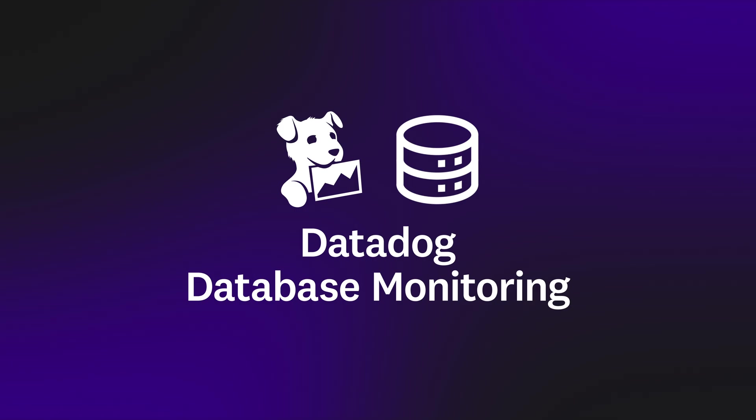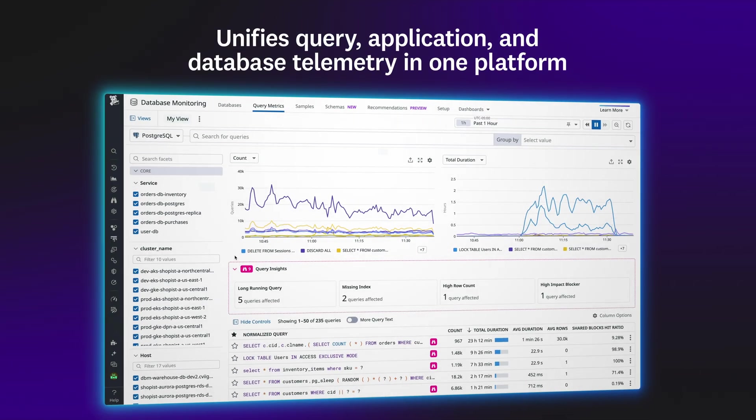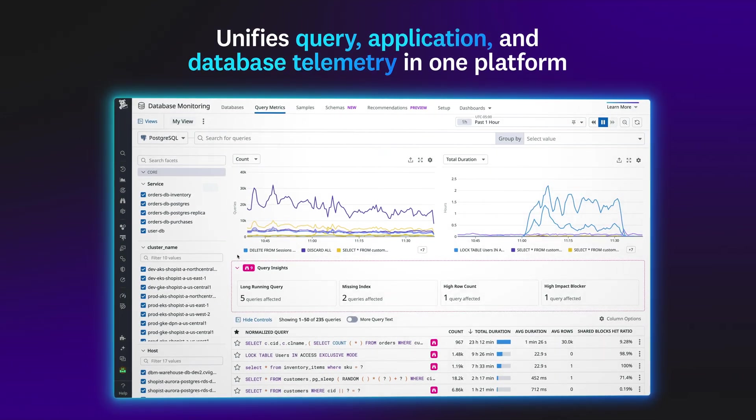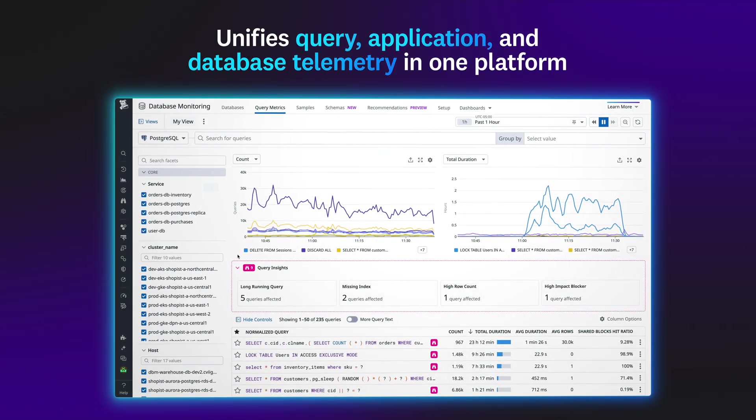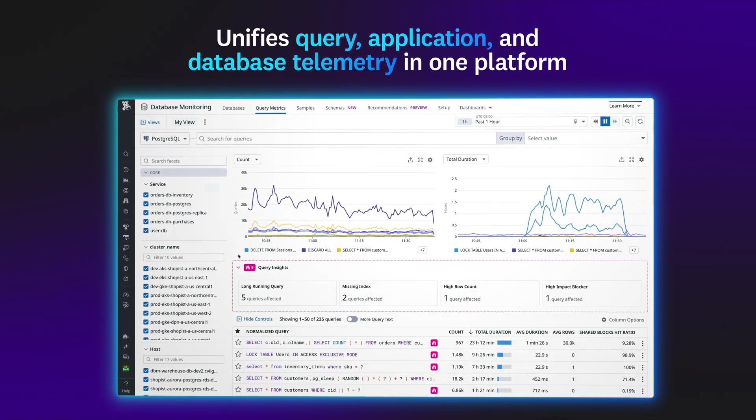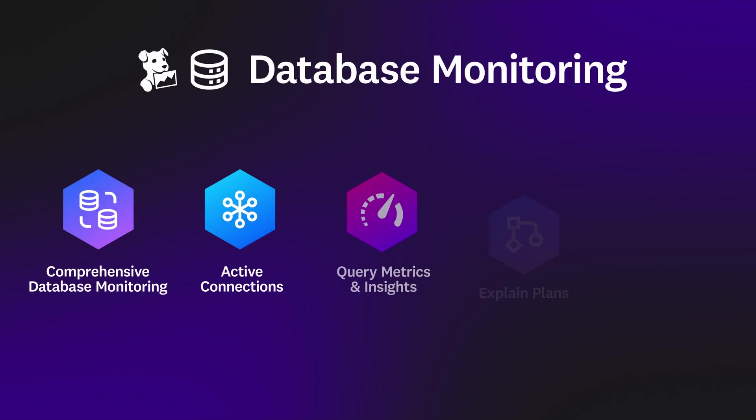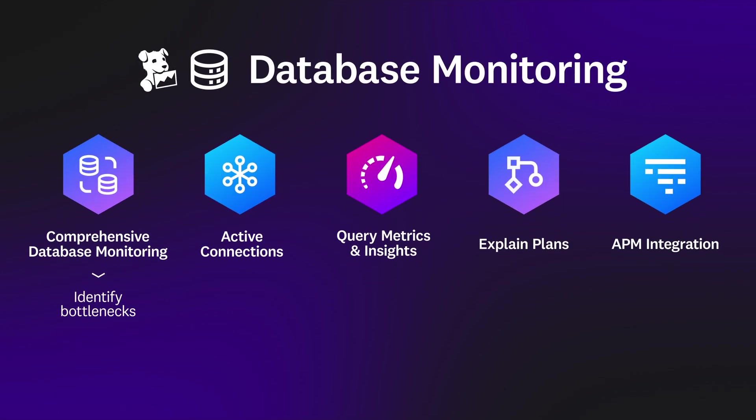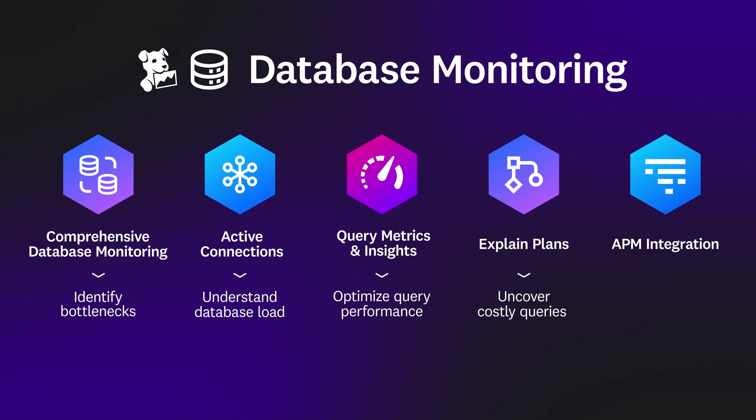Datadog database monitoring unifies query, application, and database telemetry in one platform, enabling teams to easily identify bottlenecks, understand database load, optimize query performance, uncover costly queries, and correlate database and application telemetry.